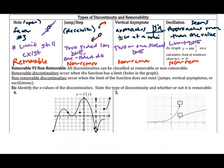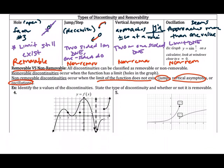To summarize: a non-removable discontinuity means no matter what we do, the limit is still not going to exist. This occurs with jumps, vertical asymptotes, or oscillations. A removable discontinuity still has a limit — an example of that is having a hole in the graph.